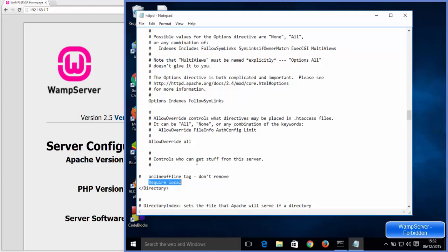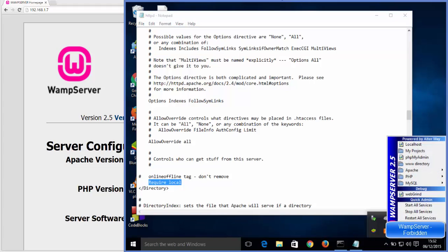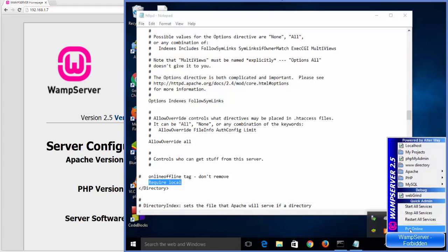I will save it once again which gives the forbidden problem. So what we can do here, once again go to this WAMP server icon and in here you are going to see put online option. So when you just click this put online option.